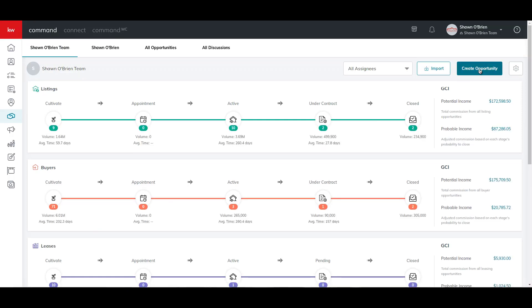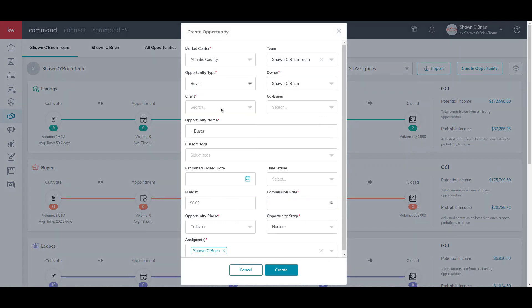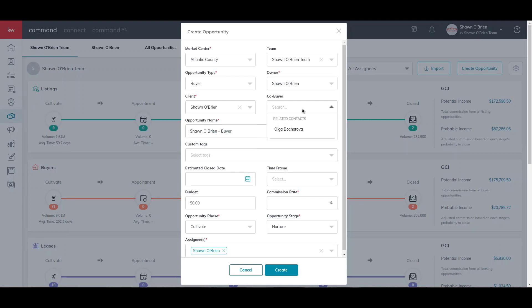We will then complete the Create Opportunity form. Let's change the opportunity type to Buyer, then enter the client's name in the client field. Then we will add the co-buyer.